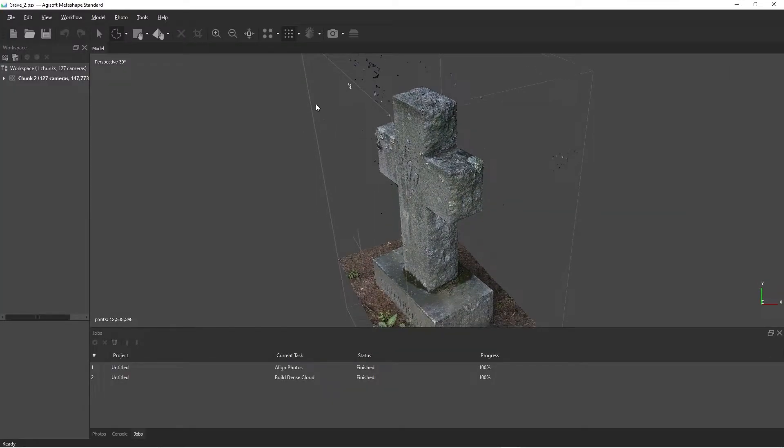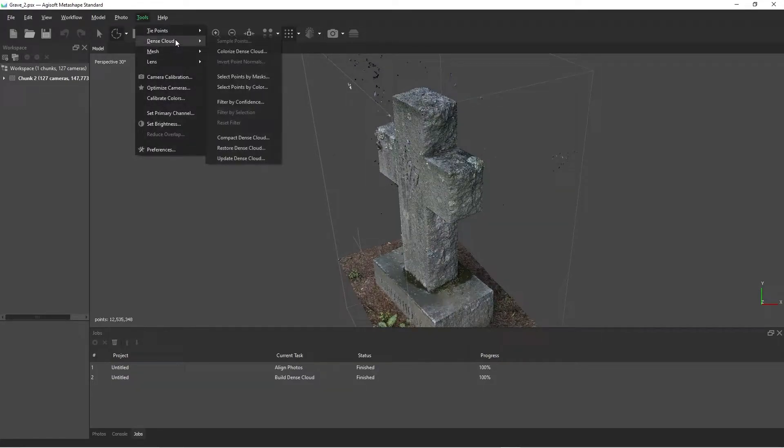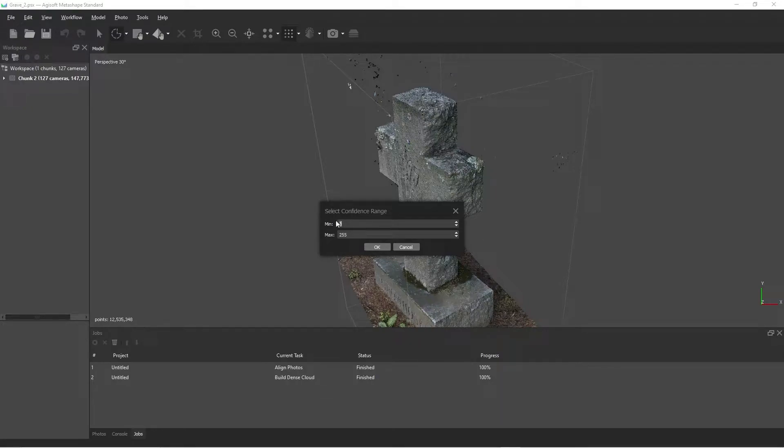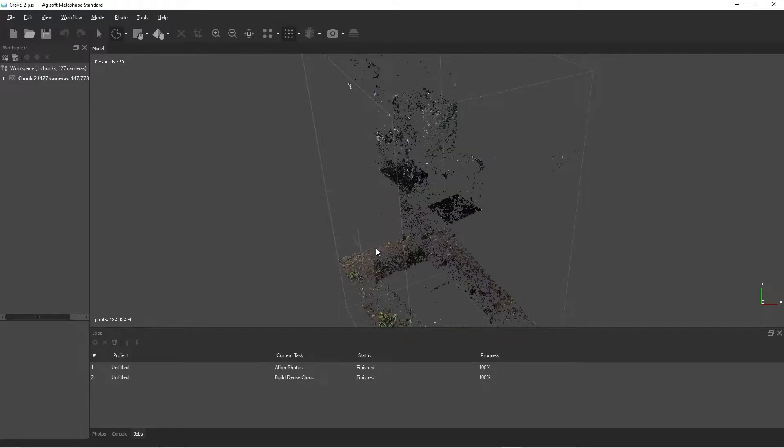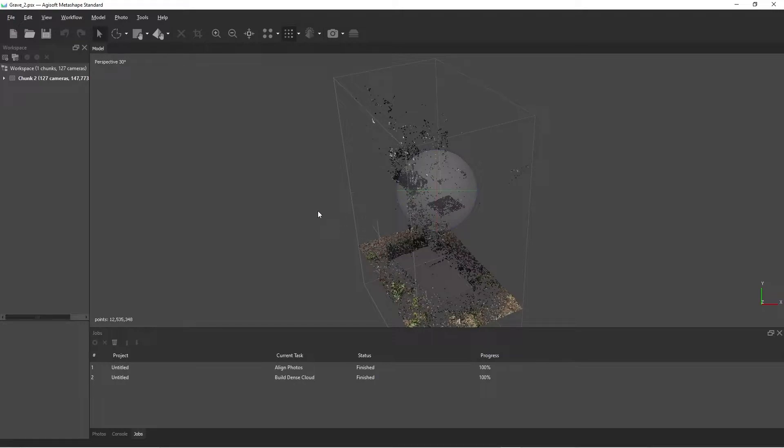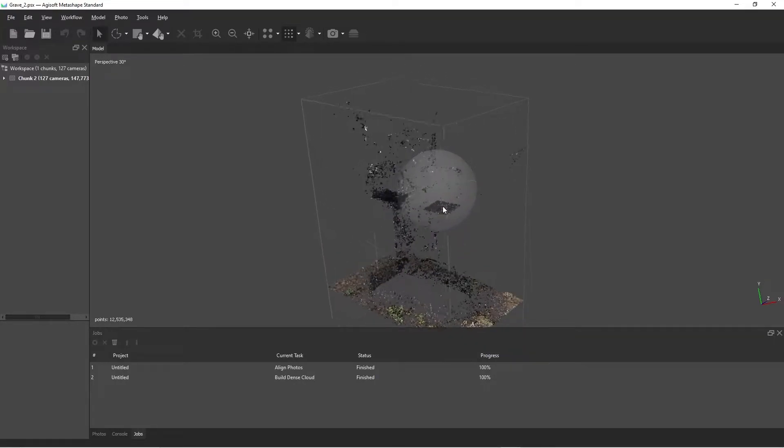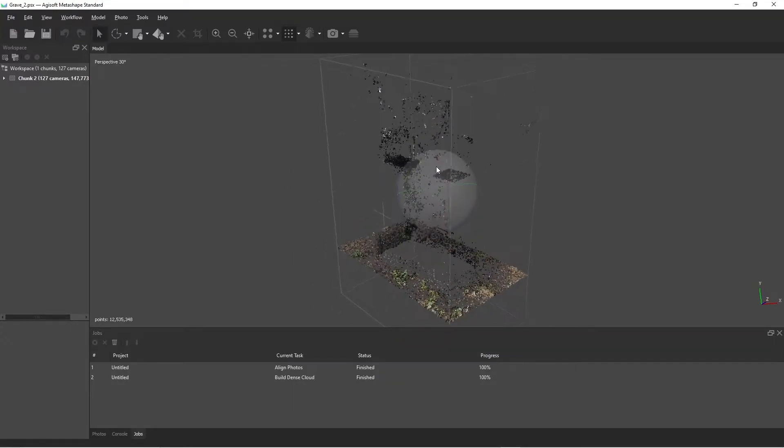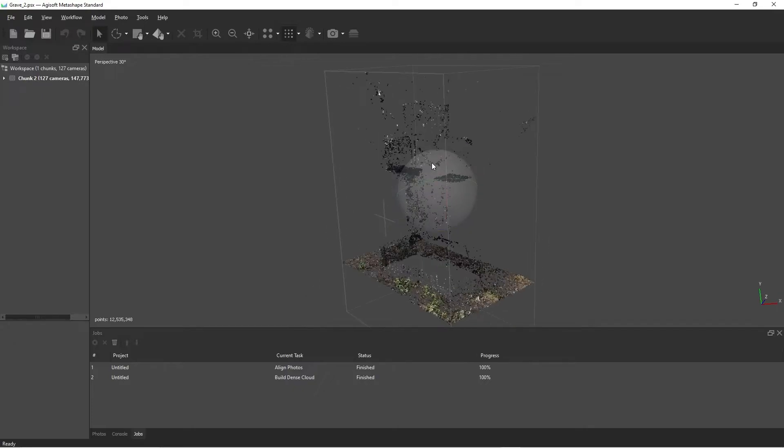I'm going to go to tools, dense cloud and filter by confidence. Now in this range, we're going to put minimum zero. We're going to leave that maximum. We're going to do, let's just do one.